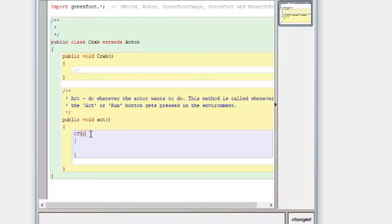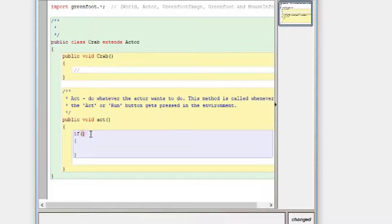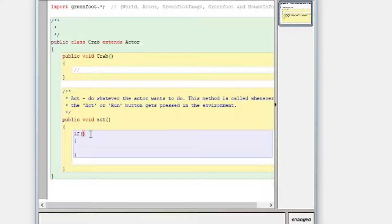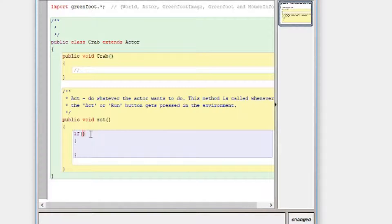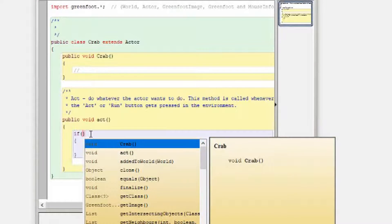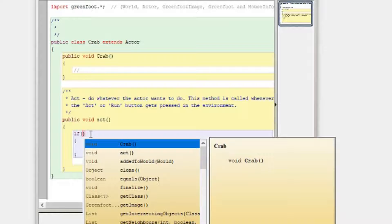So the curly brackets sort of replace indentations or tabbing in Python and you need to have quite a lot of brackets. So we'll start off with an if statement. Now the good thing about Greenfoot is that if you hold control and press space, what pops up is the IntelliSense, a big list of all the things you can do.